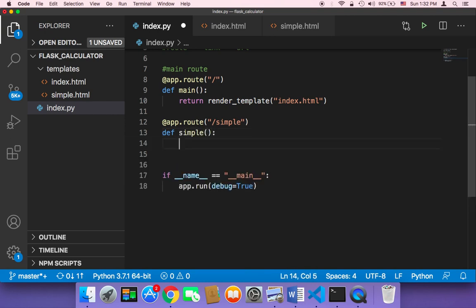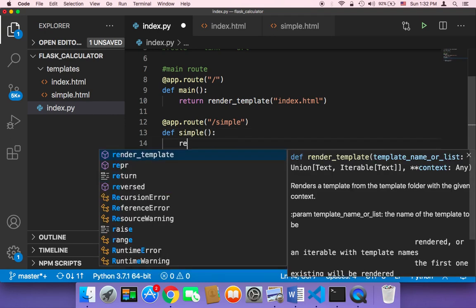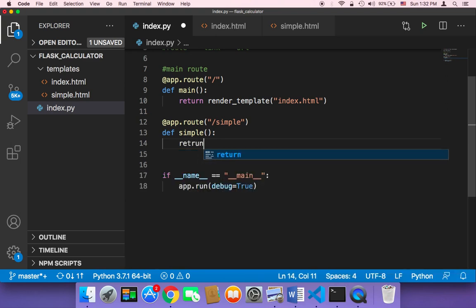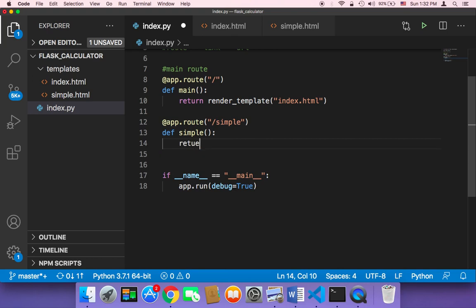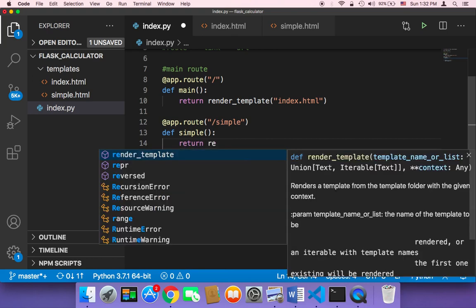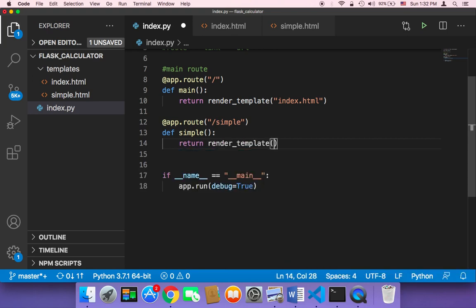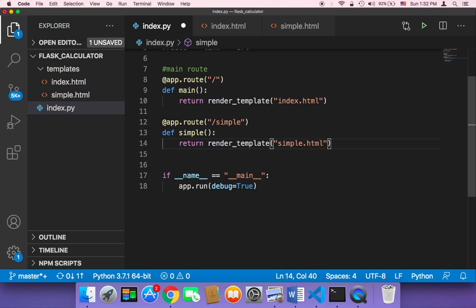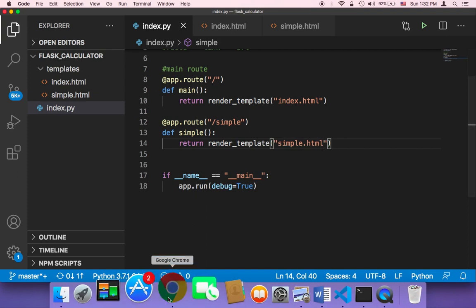And then I'm going to return, return render template, and then I'm going to return the simple.html. Now if you save and head on over back to the browser and go to the simple route.